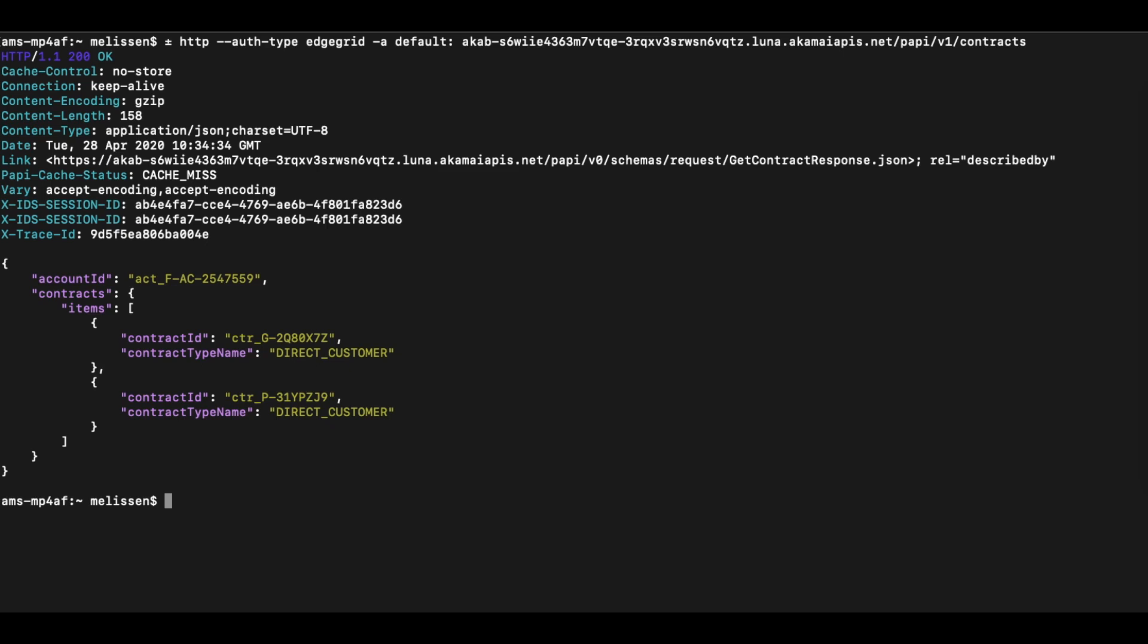Important to note here is that for POST requests, you do need to specify headers such as content type and of course the body of your request. So please carefully inspect the Akamai API catalog for which parameters are required and which are optional.